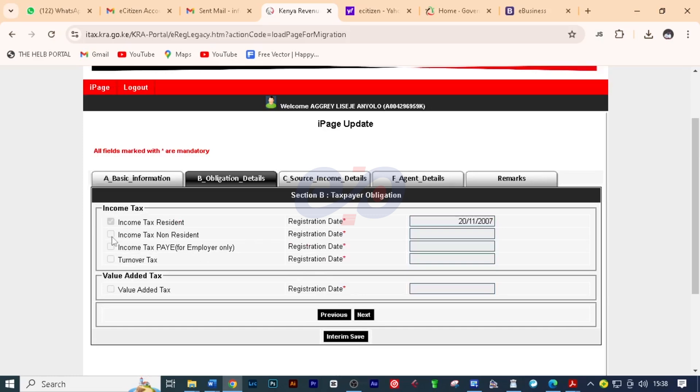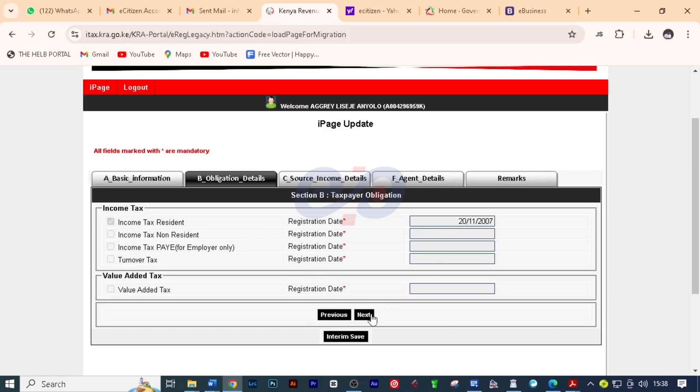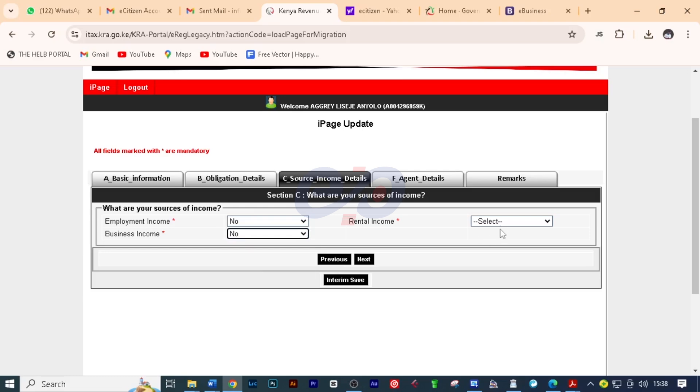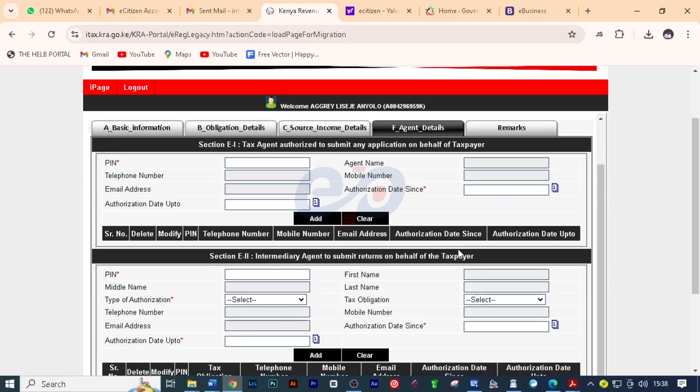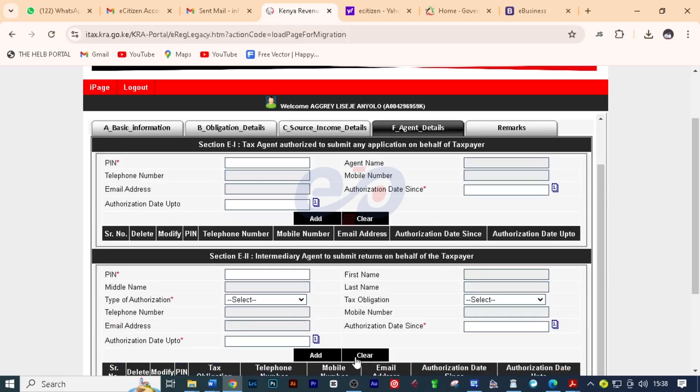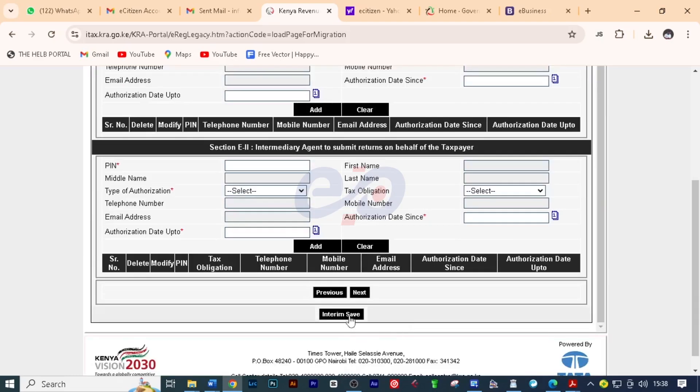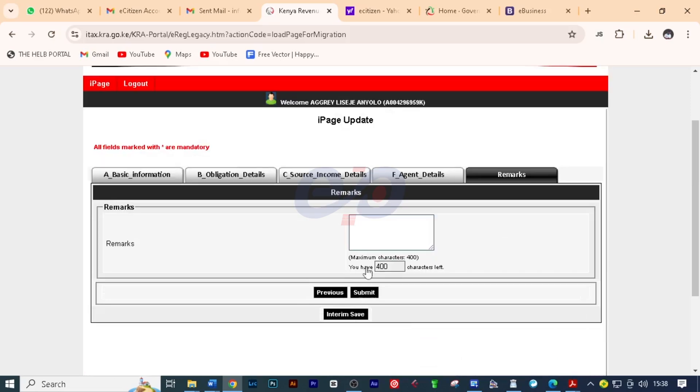Now here you are not going to do anything. Click next and here I'll put no, no, no. And then click next. Here we are going to just click next. On the remarks I'm just going to write here pin update and then click submit.